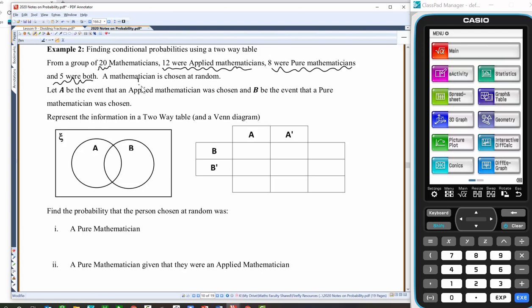Five were both. A mathematician is chosen at random. Let A be the event that an applied mathematician was chosen and B be the event that a pure mathematician was chosen, represented in a two-way table and a Venn diagram. I tend to prefer the Venn diagram over the two-way table, but I'm going to get out of my comfort zone and do the two-way table first. I know that five were both applied and pure mathematicians, so that's A and B — I'd always slot that information straight in.